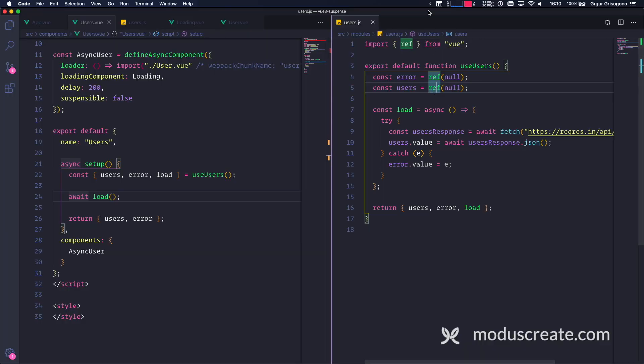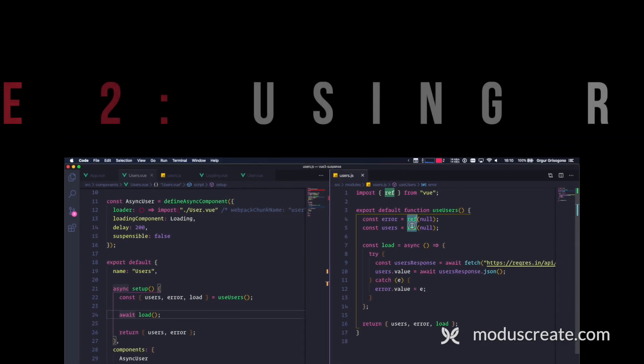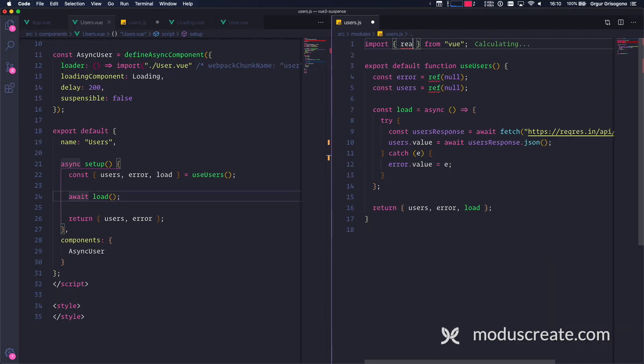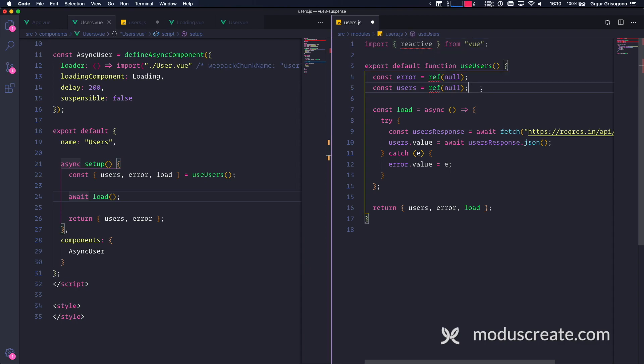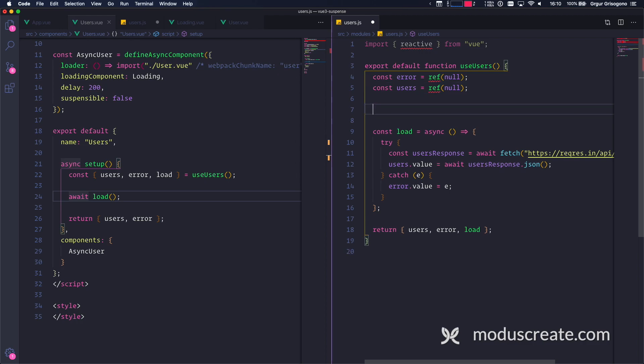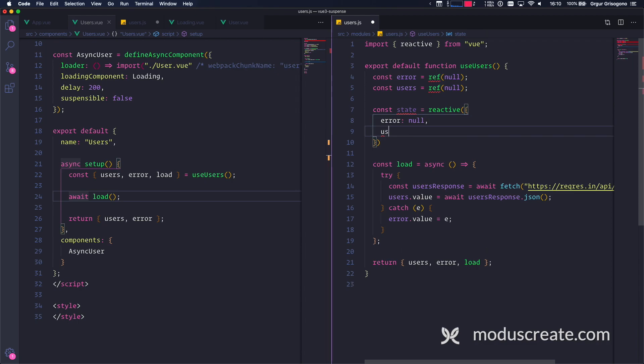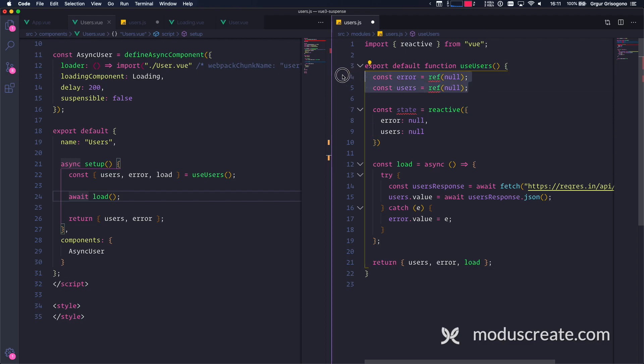First thing first is I want to replace ref with reactive. So as you know from my previous video, reactive and refs are a very similar thing. They manage reactivity of references, but just in a little bit different way. So if I'm going to use reactive, I would need to use const, and I'm going to call this state. State is reactive, and then I'm going to use error - that's going to be null, and users - that's going to be null as well. The same thing, but without ref.